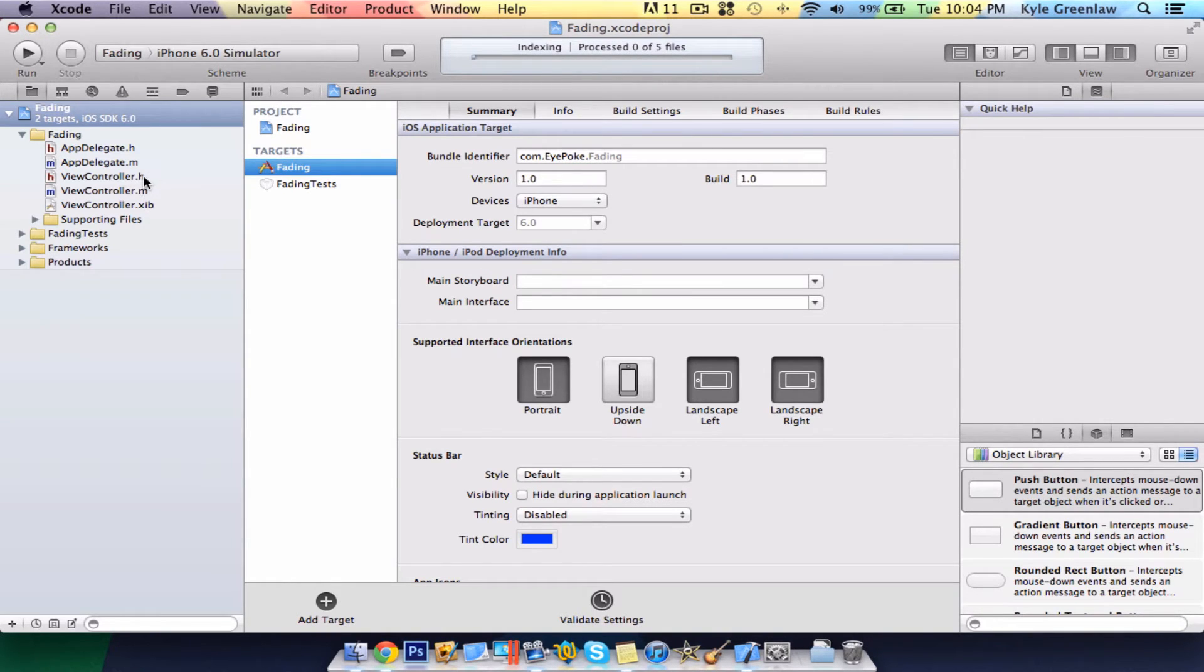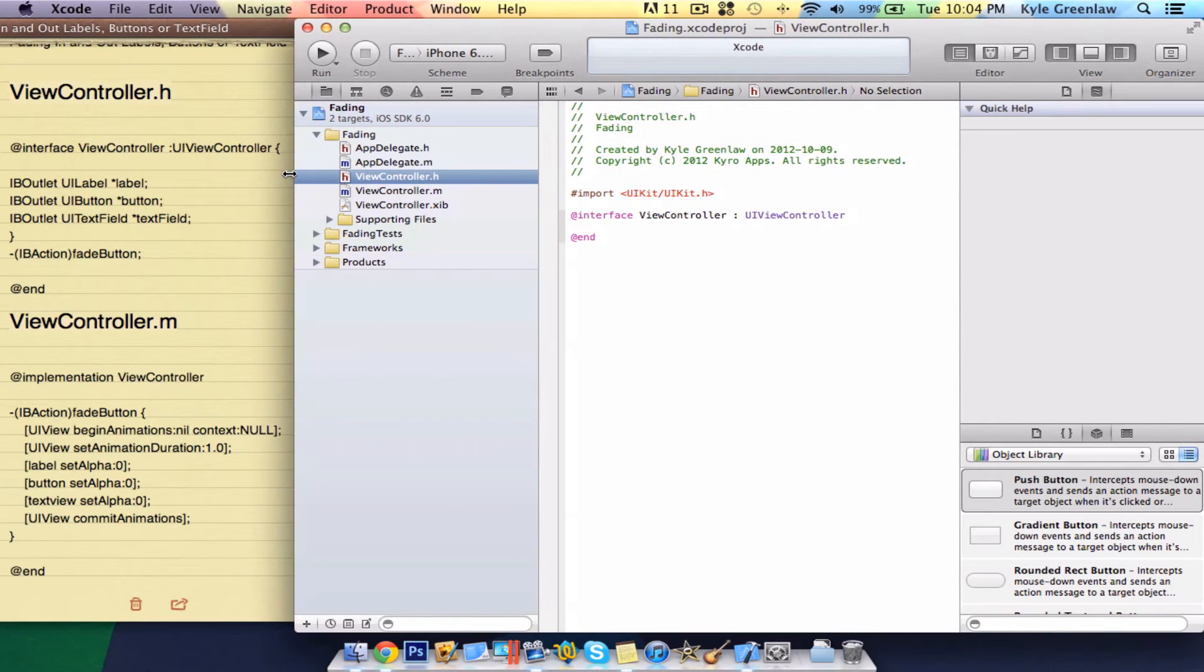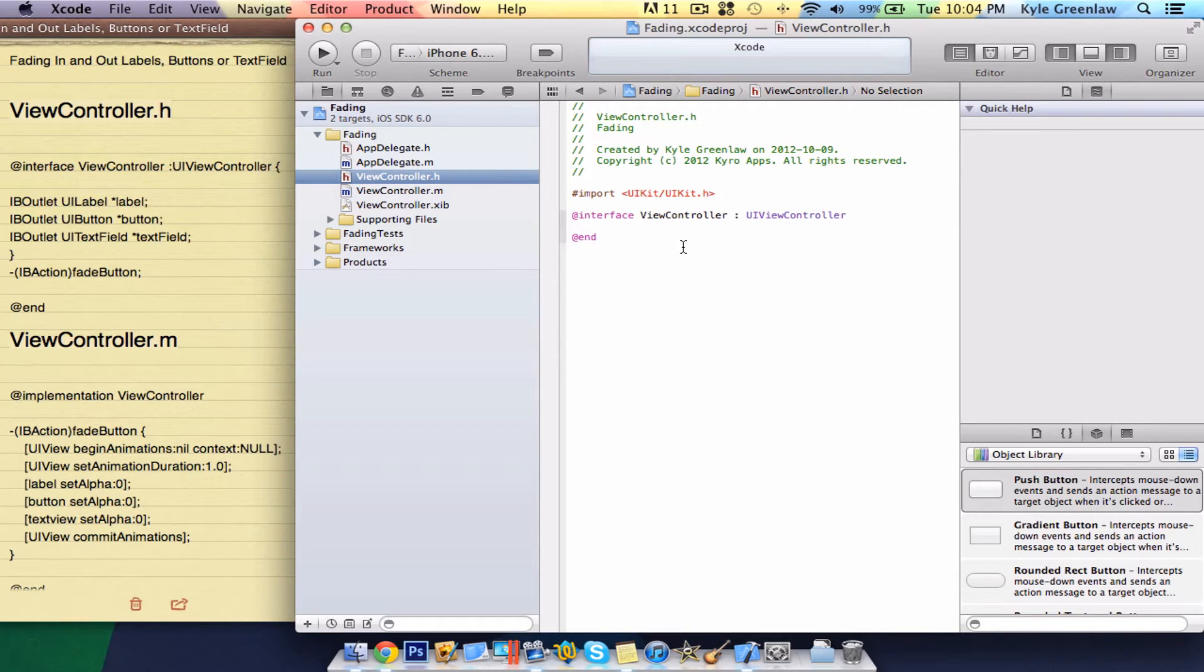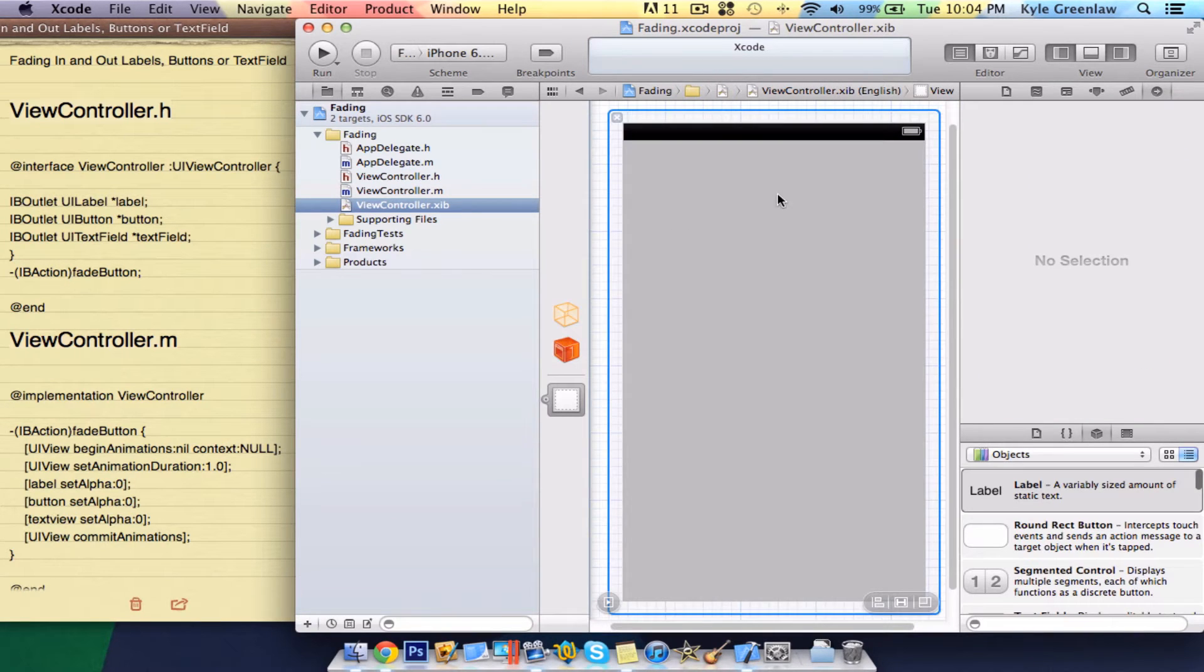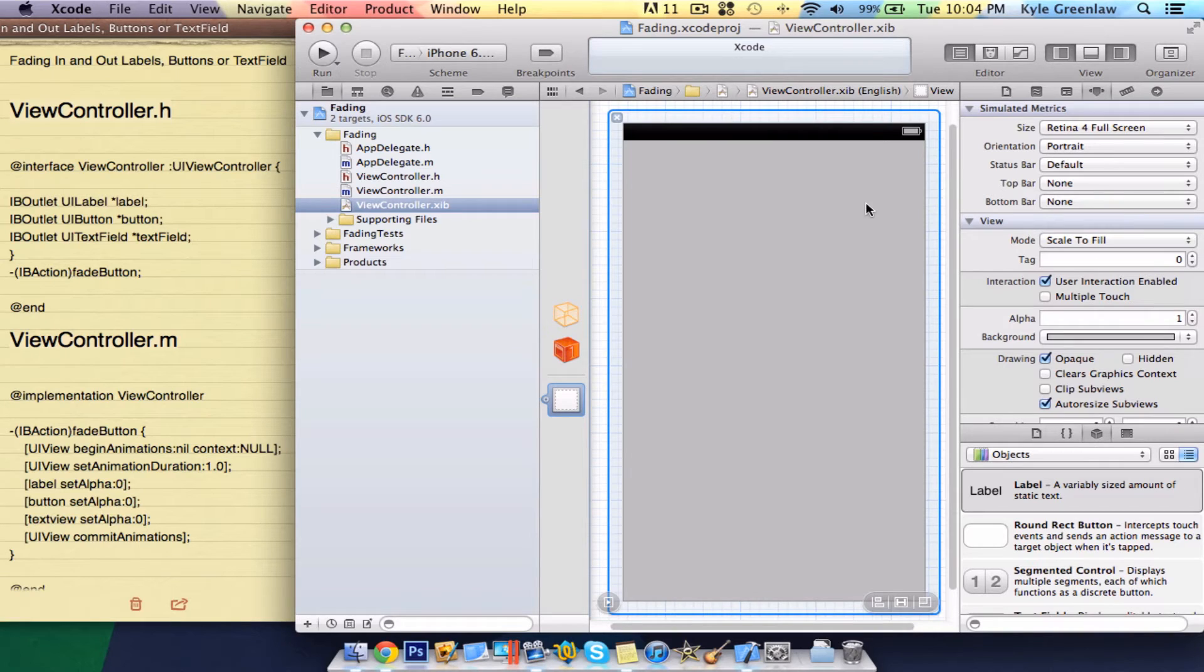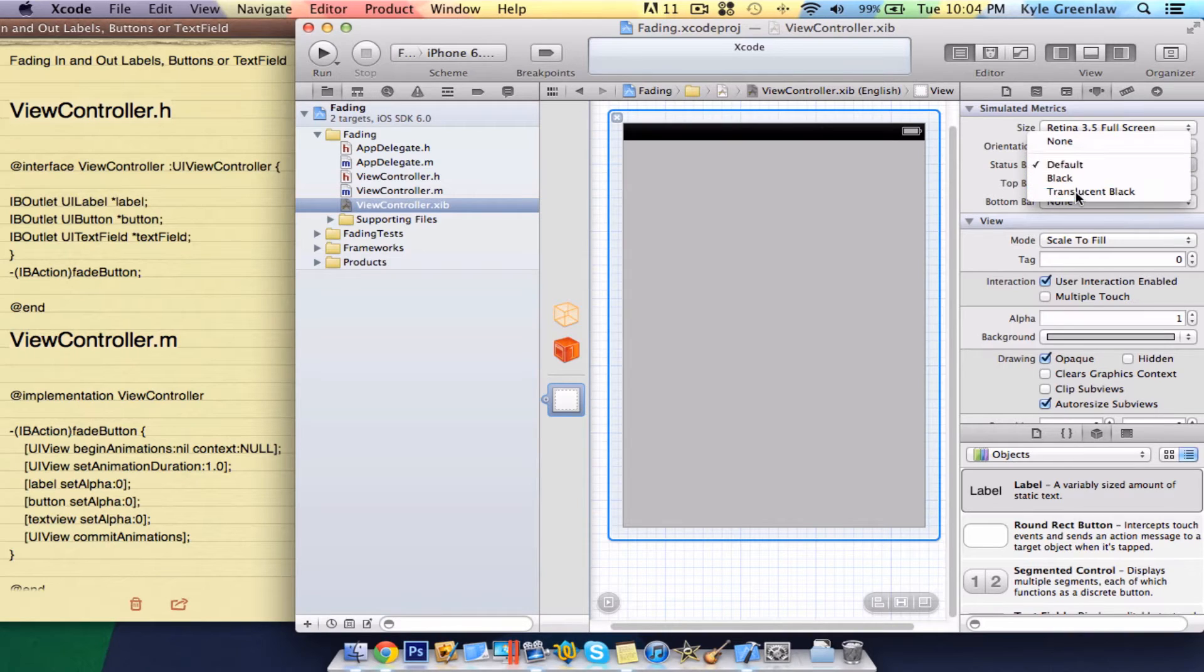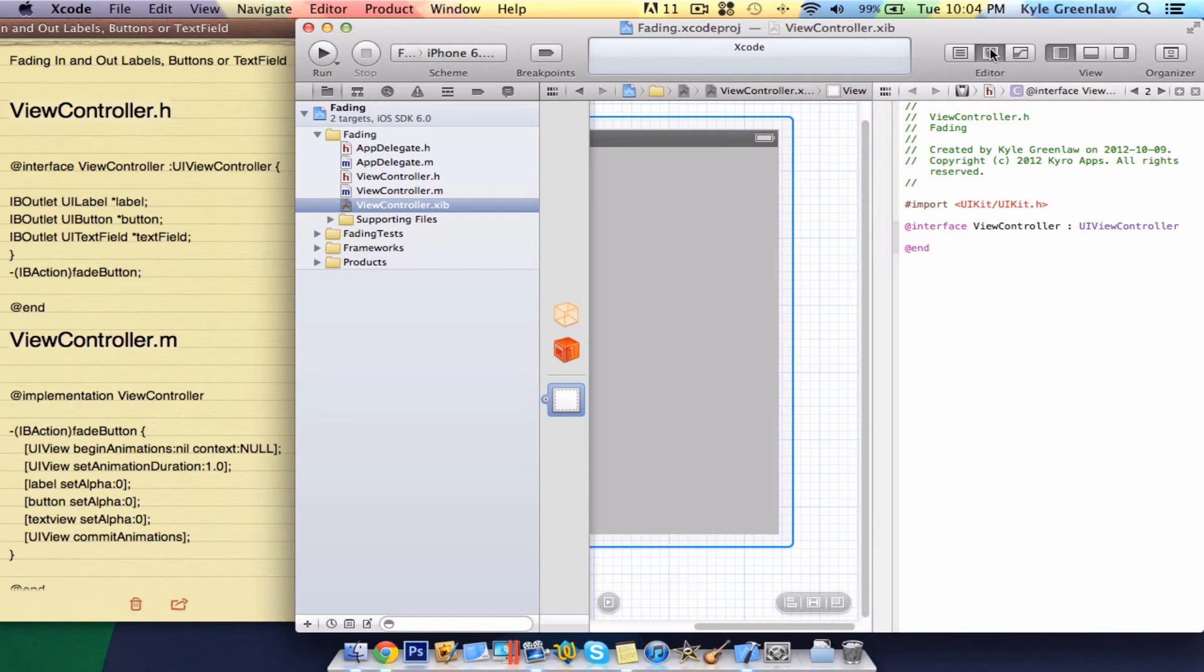Now, we want to go to the .h file. As always, we have our code. So, actually what we need to do is go to the .xib file. Go to attributes. After you've clicked on the view, change this to 3.5. This, we're going to keep in portrait, and this, translucent black. Next, close the utilities and go to the assistant.